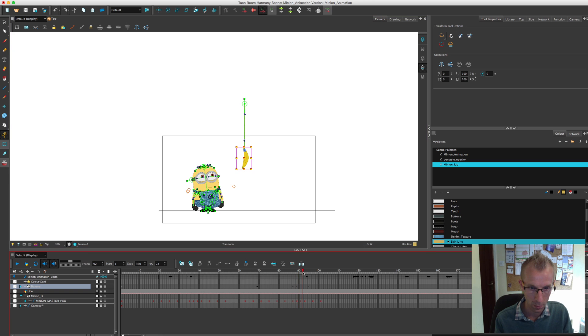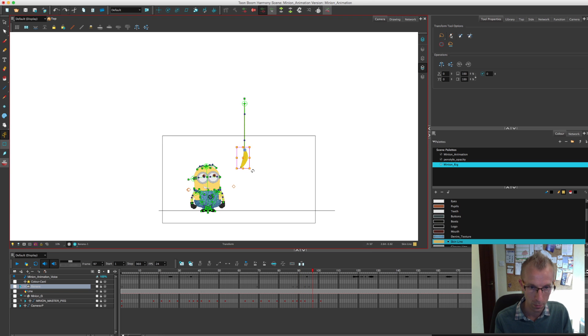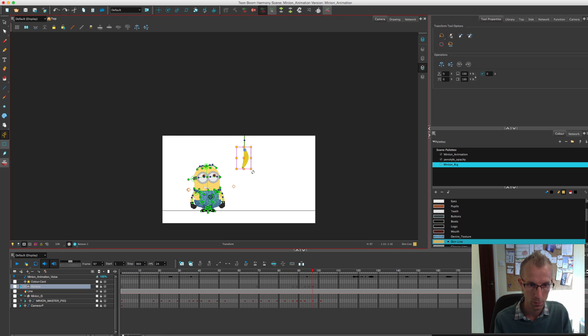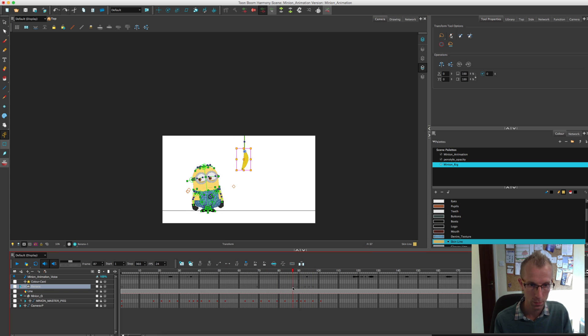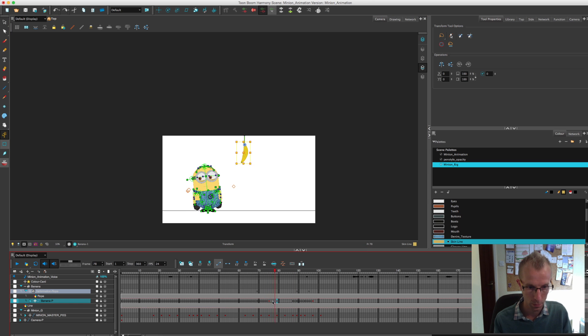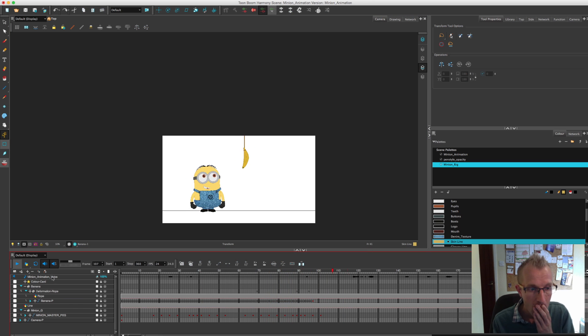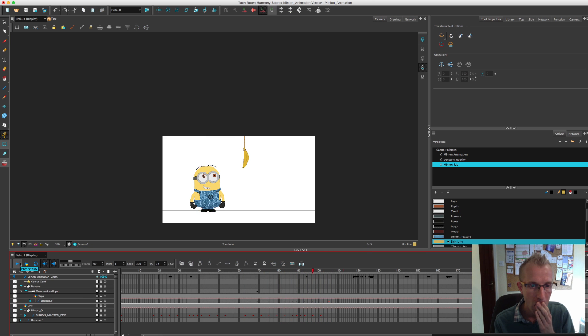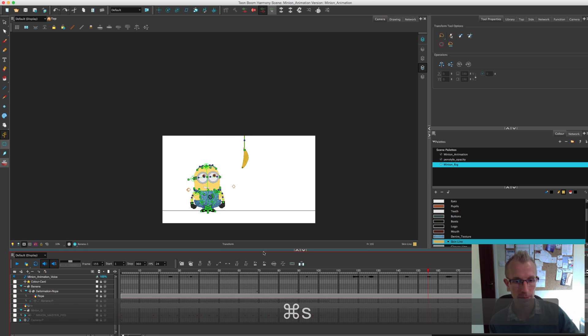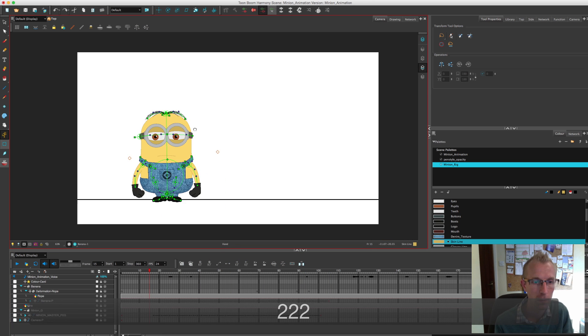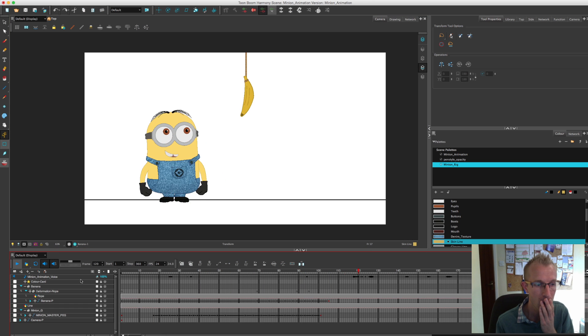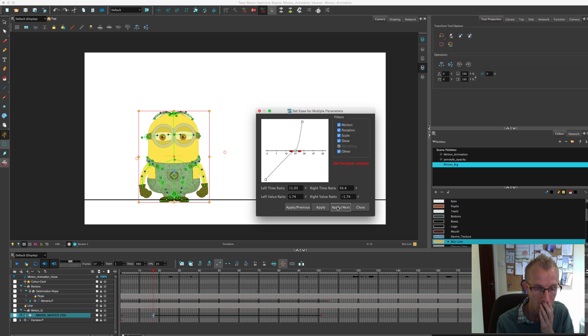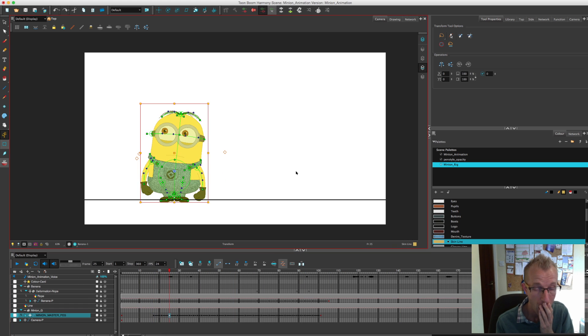So particularly in this kind of situation and in the next video, when we get on to doing the jump and stuff, we'll really try and push the rig and do some extreme key poses to really bring a bit of comical bounce to it. So here I'm just playing with the rope and the banana, getting that to come in and the banana to wobble a little bit as it comes in, just before we end this video.